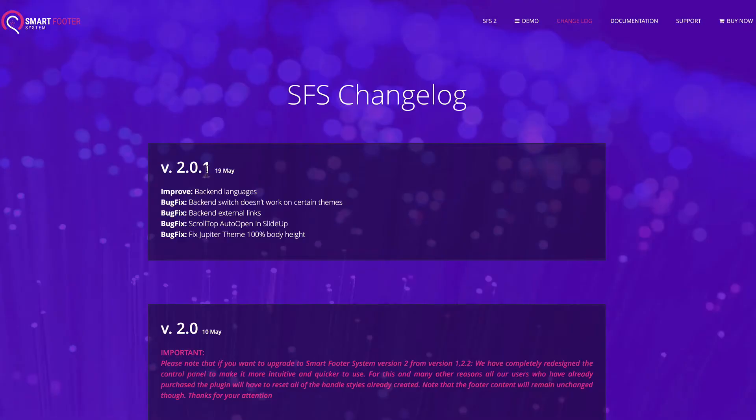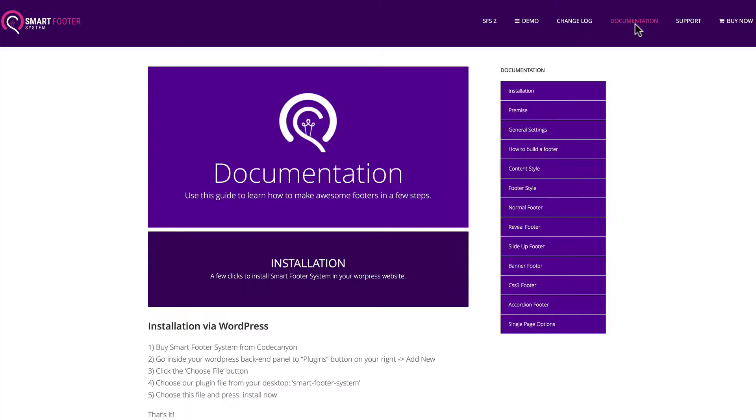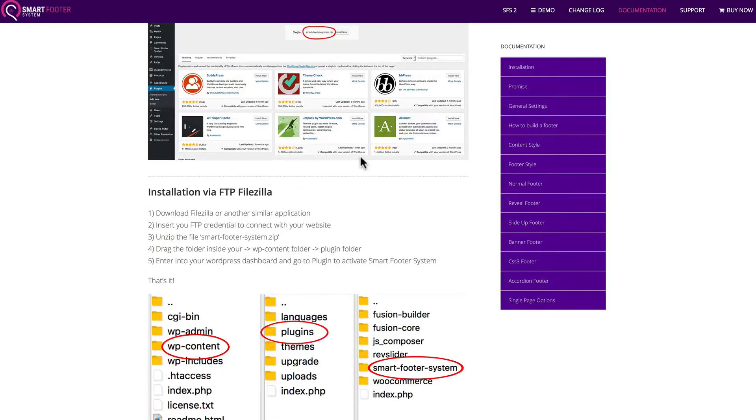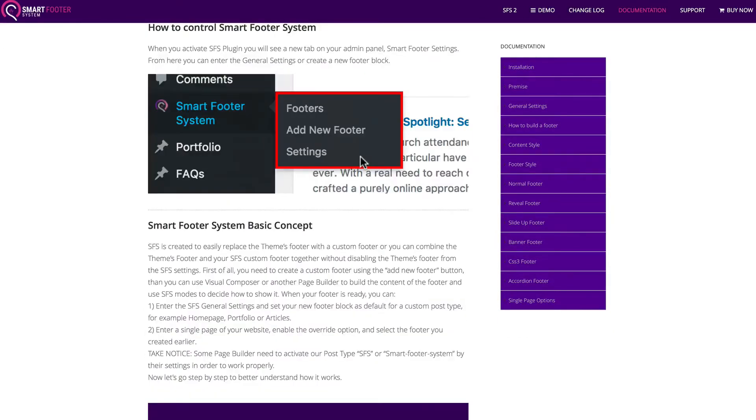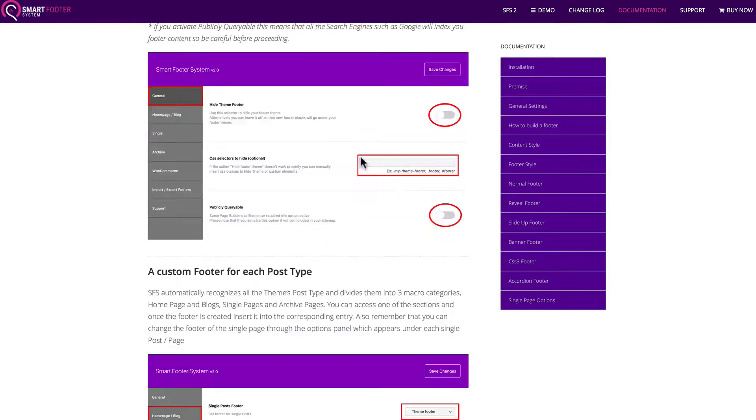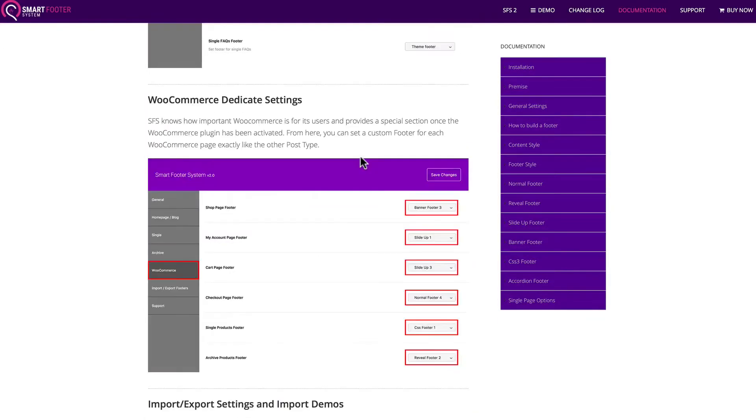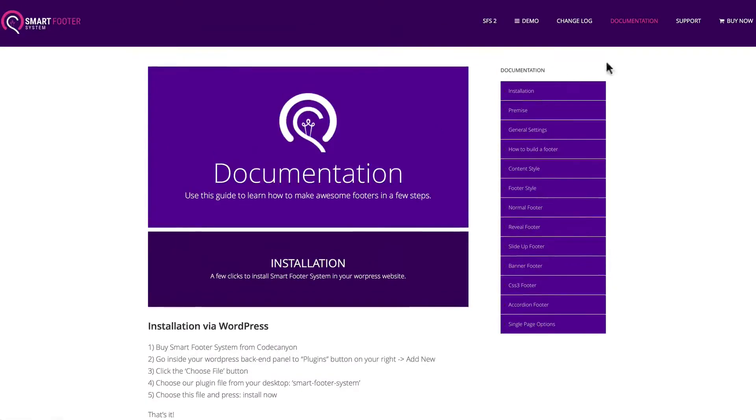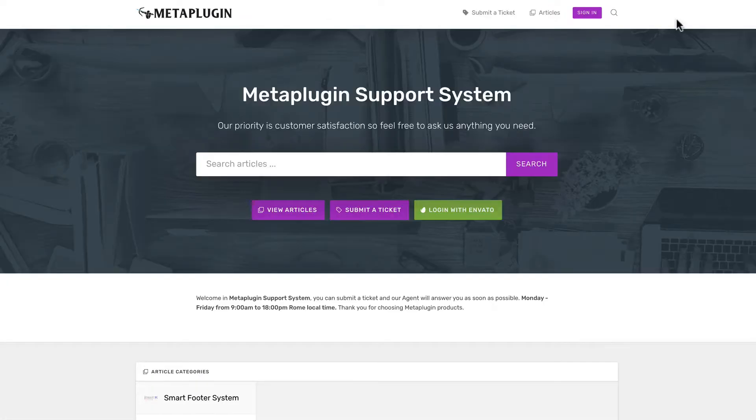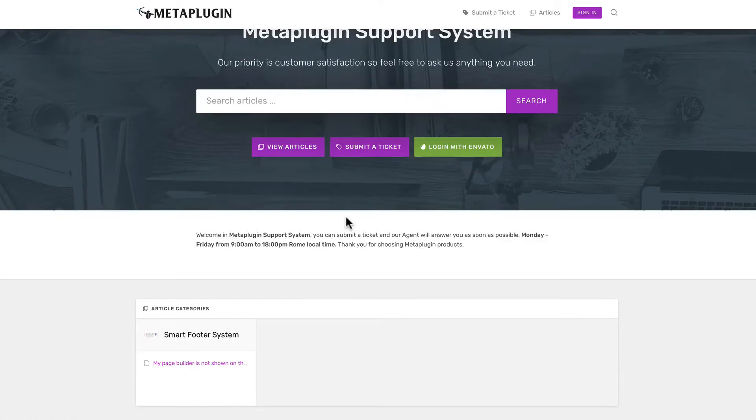Like I said, they have a changelog with the latest features and fixes. Their documentation comes on one page, and it's nicely laid out and clear. I think they did a good job with their documentation. Their support system includes a support ticket and article base.